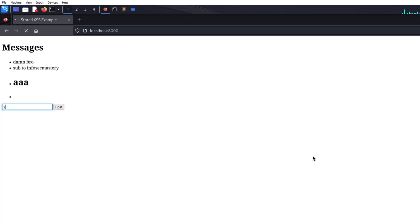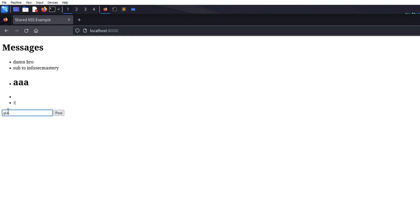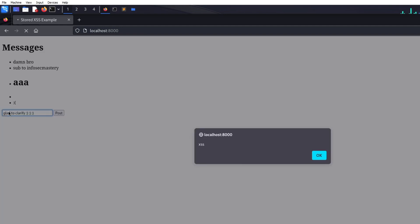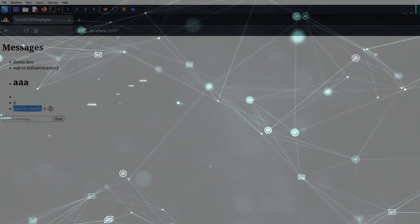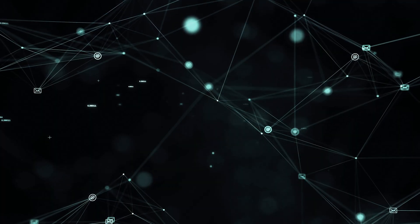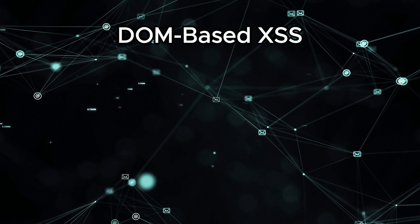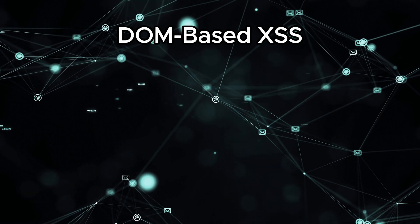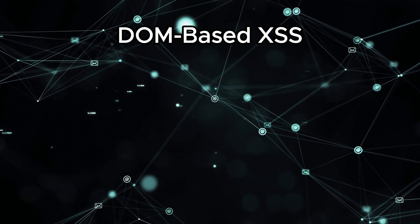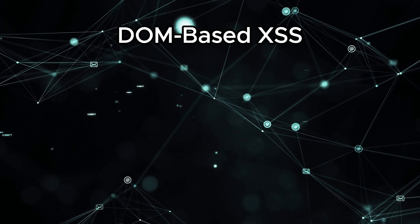I hope you can now differentiate between Reflected and Stored XSS. If not, feel free to ask in the comments — I'd be glad to clarify. Now let's move on to DOM-based cross-site scripting. DOM might seem like a scary word at first, but in reality it's simple. DOM stands for Document Object Model.